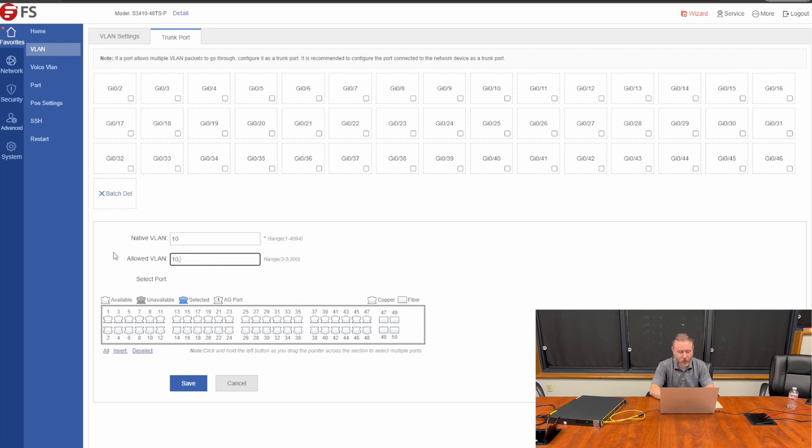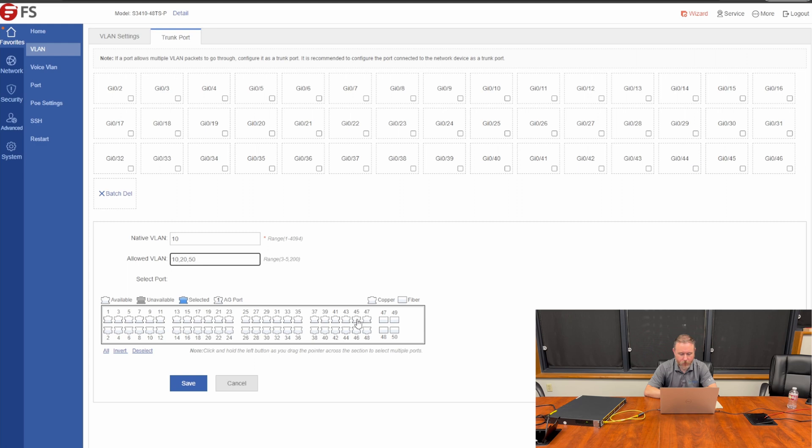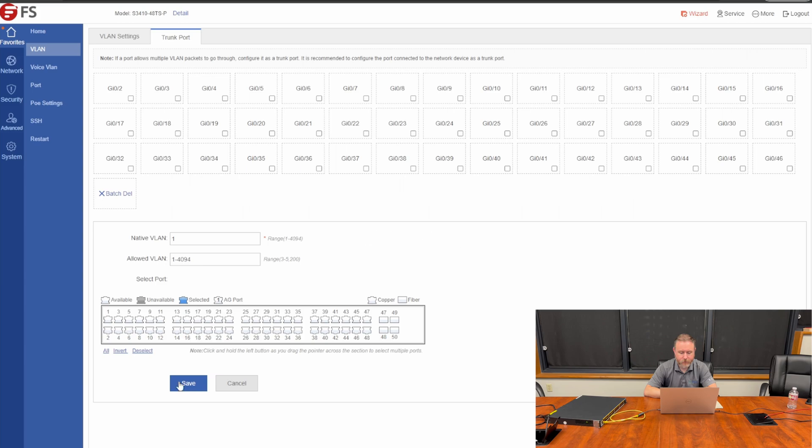So, I'm going to go ahead and select that, take care of that on port 45 and 46, and click save. Crisis averted.